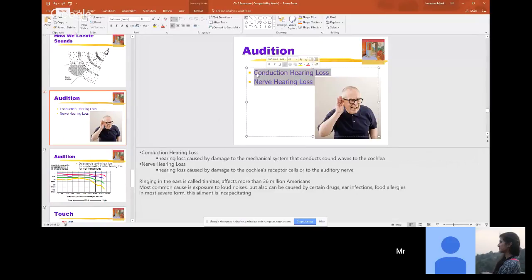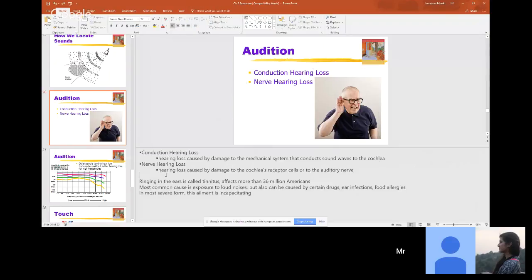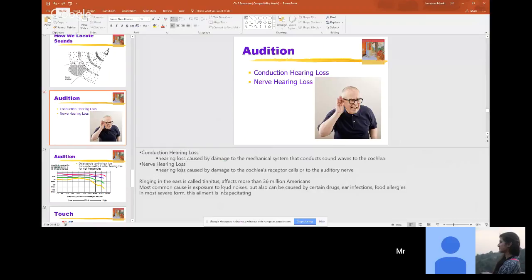Conduction hearing loss is a mechanical system issue — something affecting sound waves trying to reach the cochlea. This includes an eardrum splitting, damage to the bones of the middle ear, or even losing your pinna. Nerve hearing loss is loss and damage to the cochlea's receptor cells — the hair cells — or the auditory nerve. Ringing in the ears is called tinnitus and affects more than 36 million people.